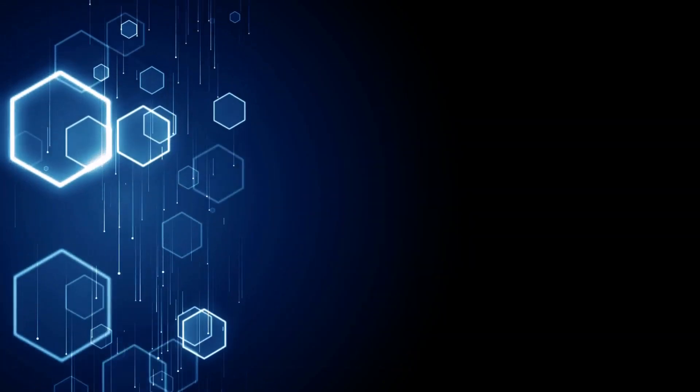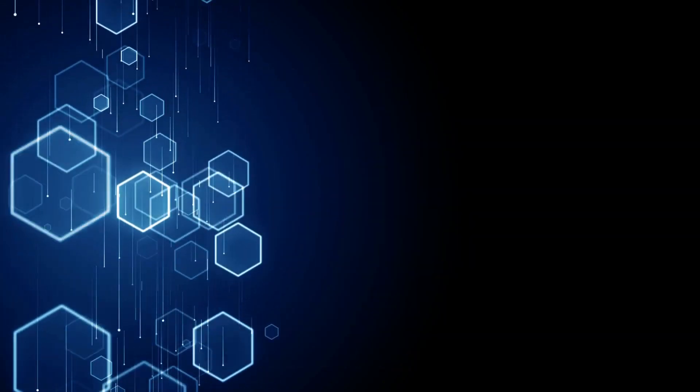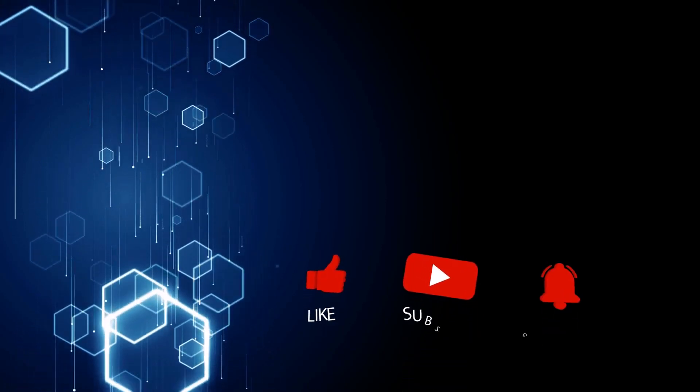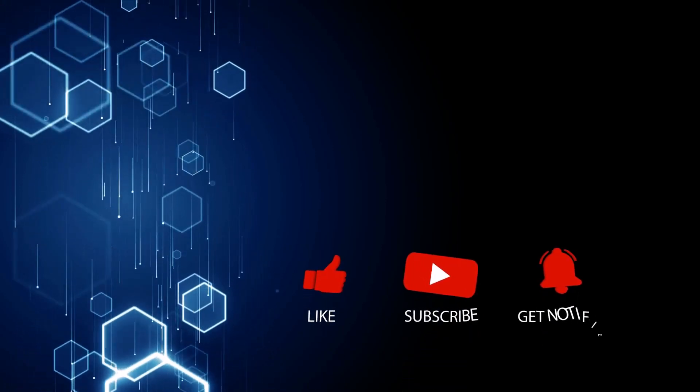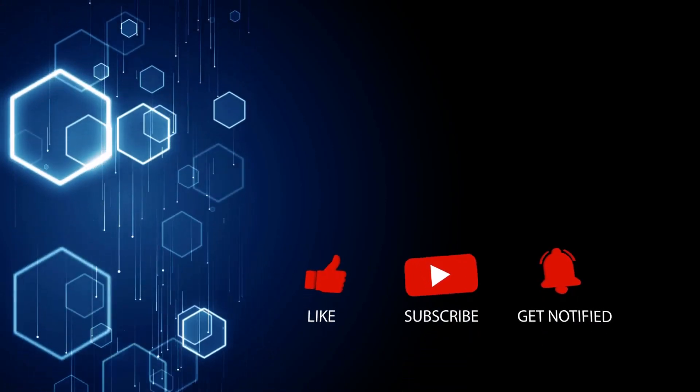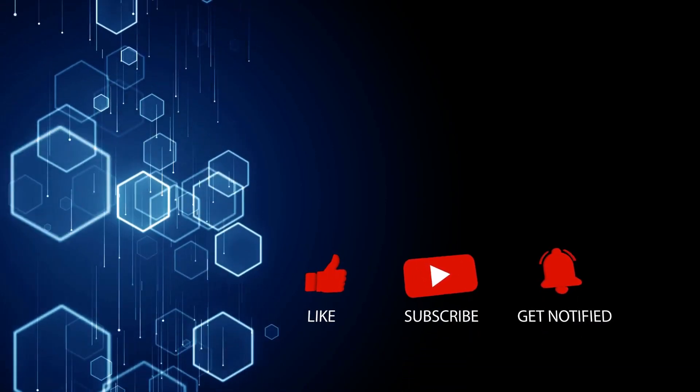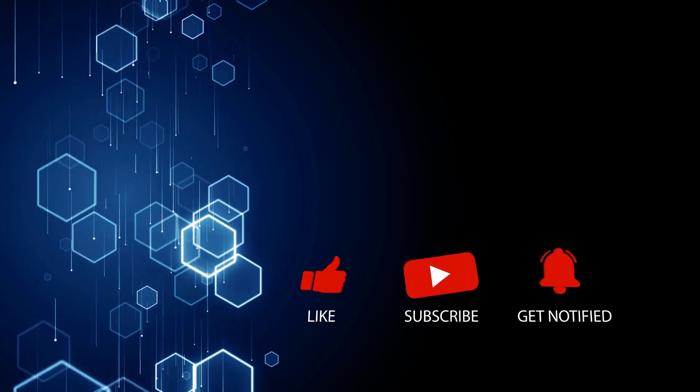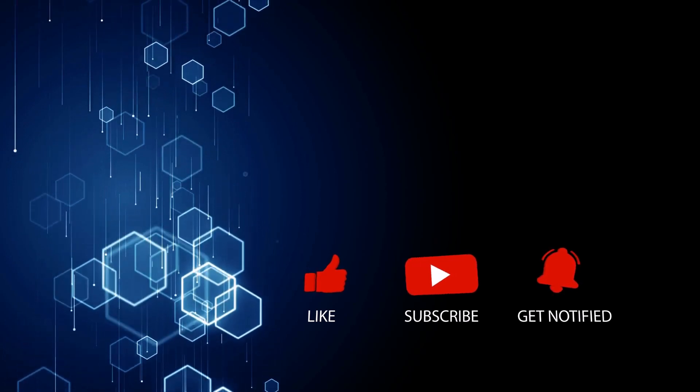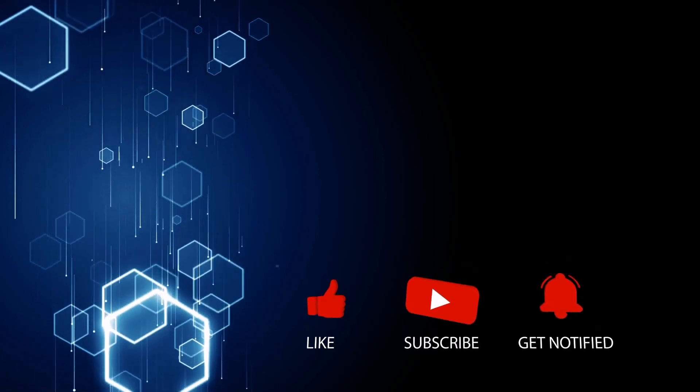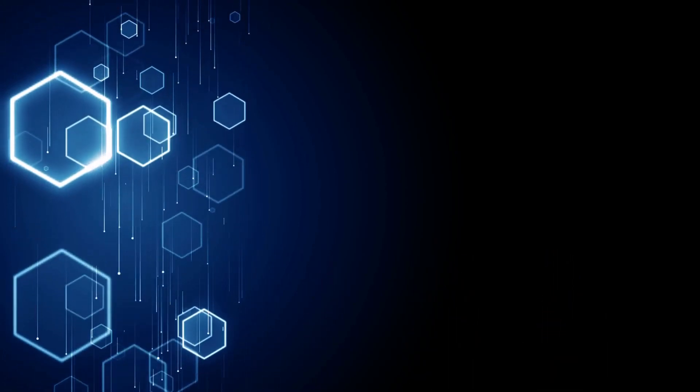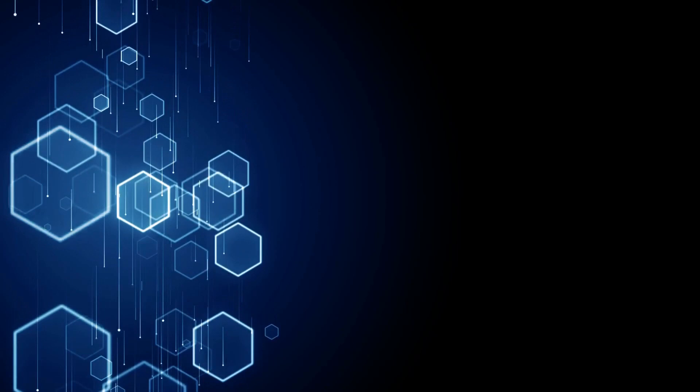Now, if you are excited, how about you consider clicking that subscribe button and maybe also like the video, or maybe just like the video because it helps the video reach more people. So more people will benefit from this topic as well.